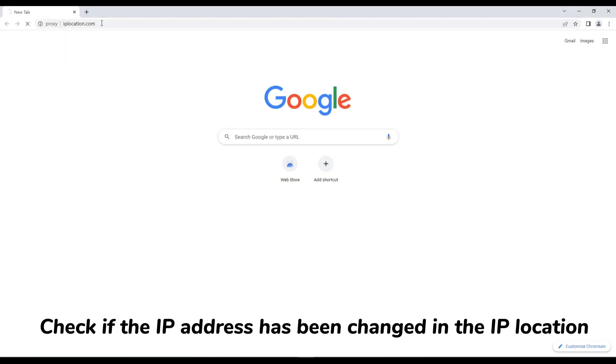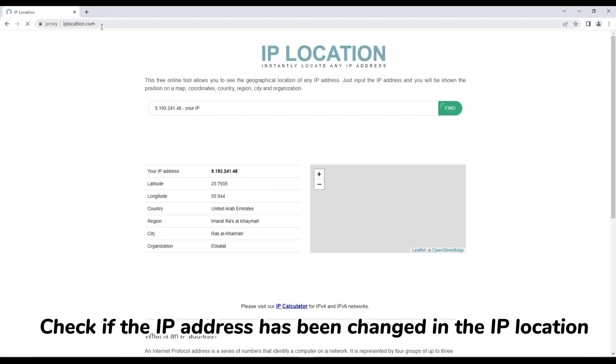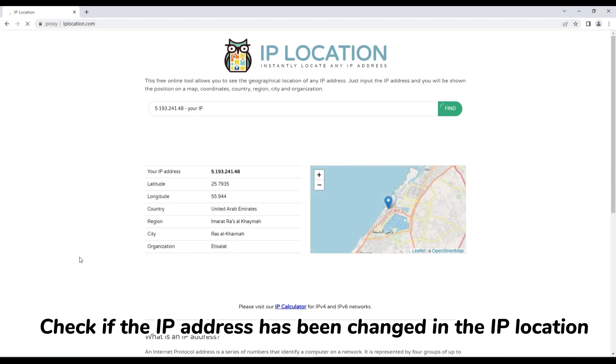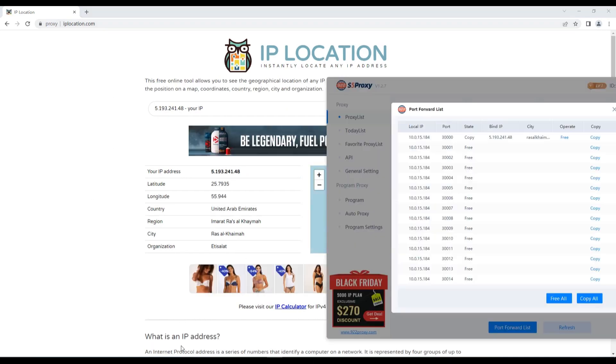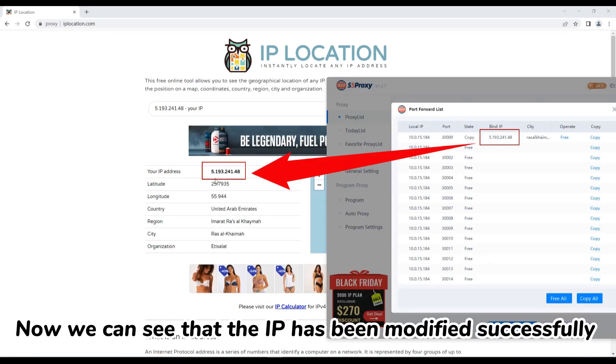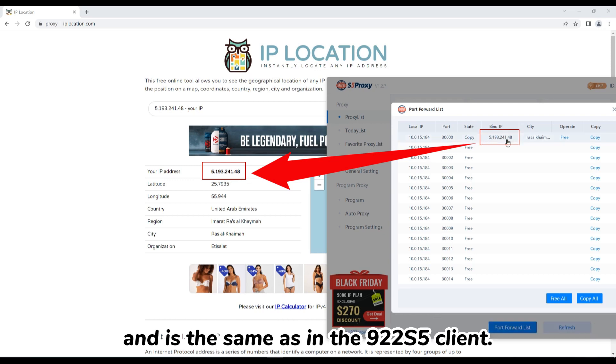Check if the IP address has been changed in the IP location. Now we can see that the IP has been modified successfully and is the same as in the 922-S5 client.